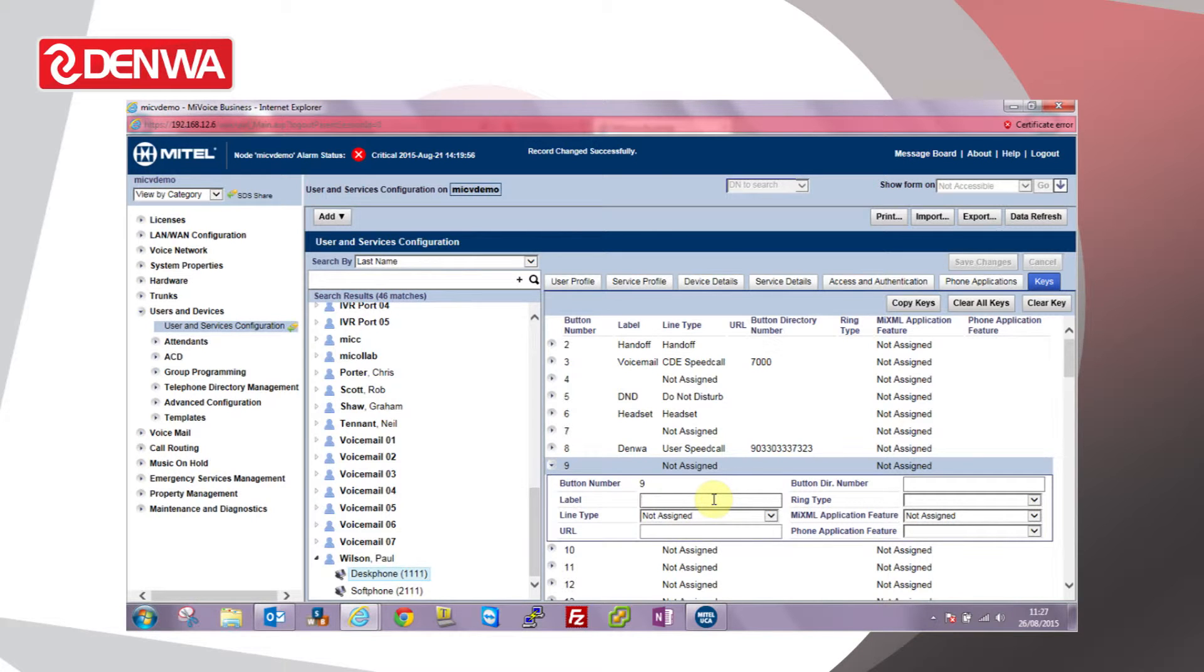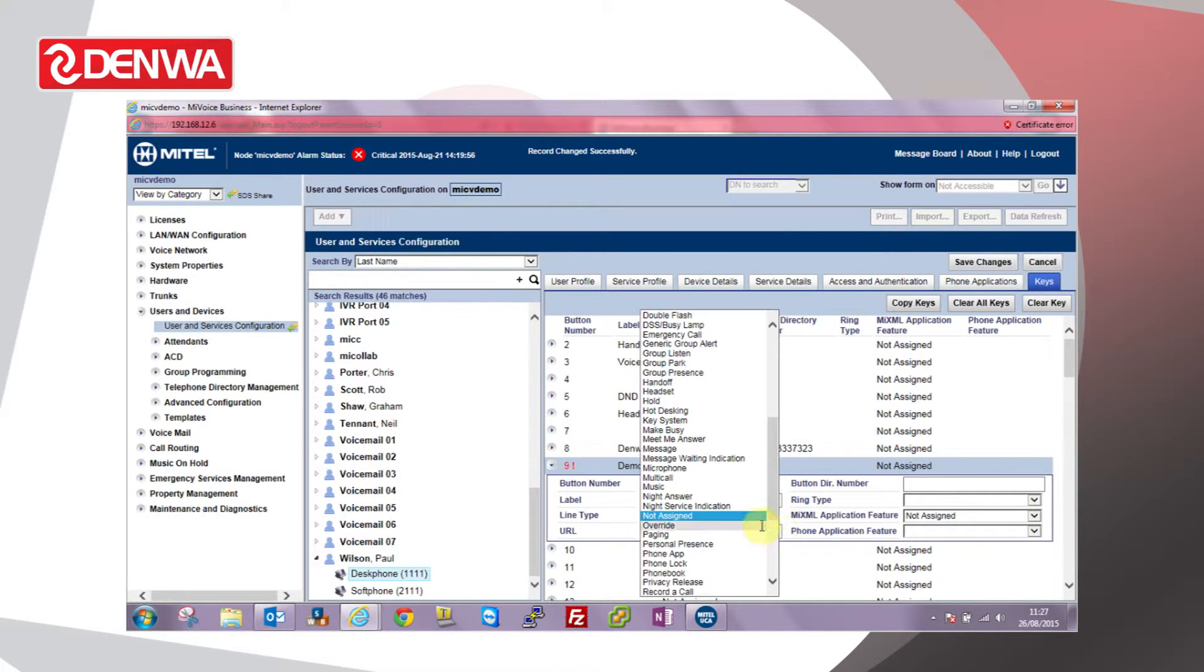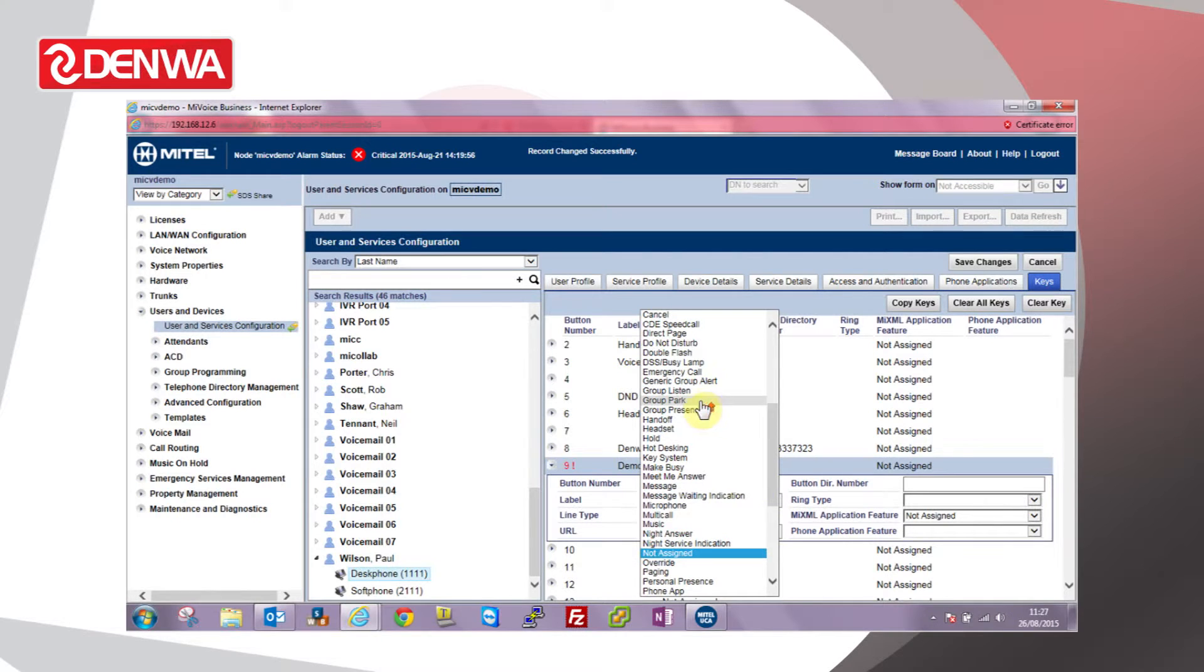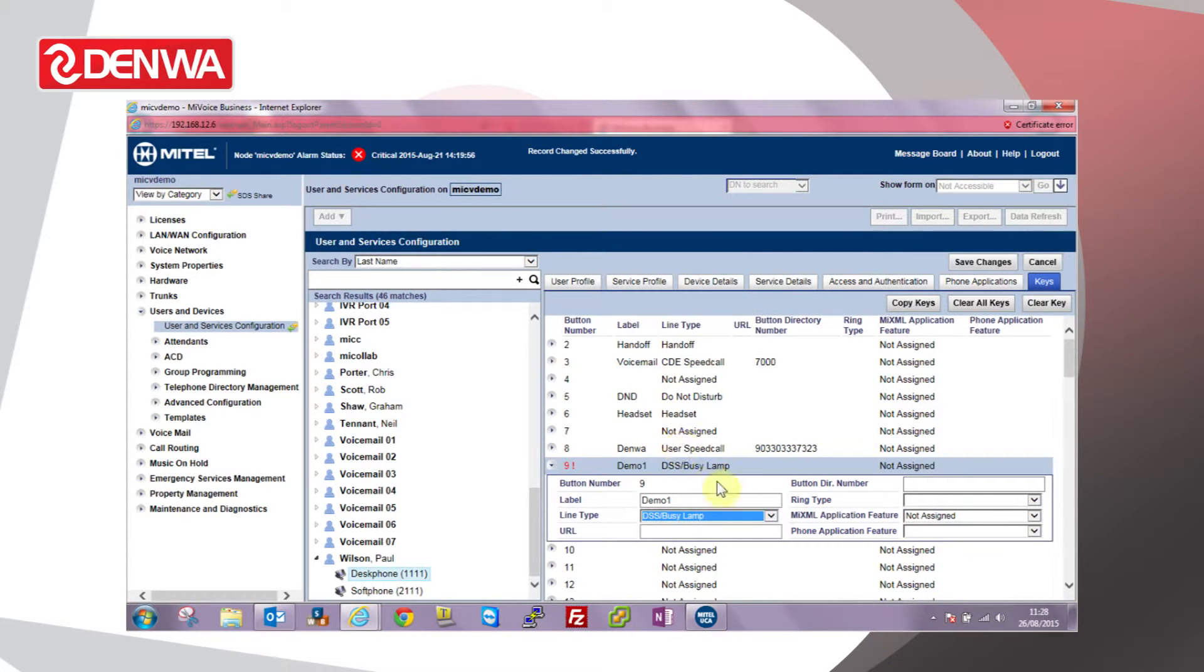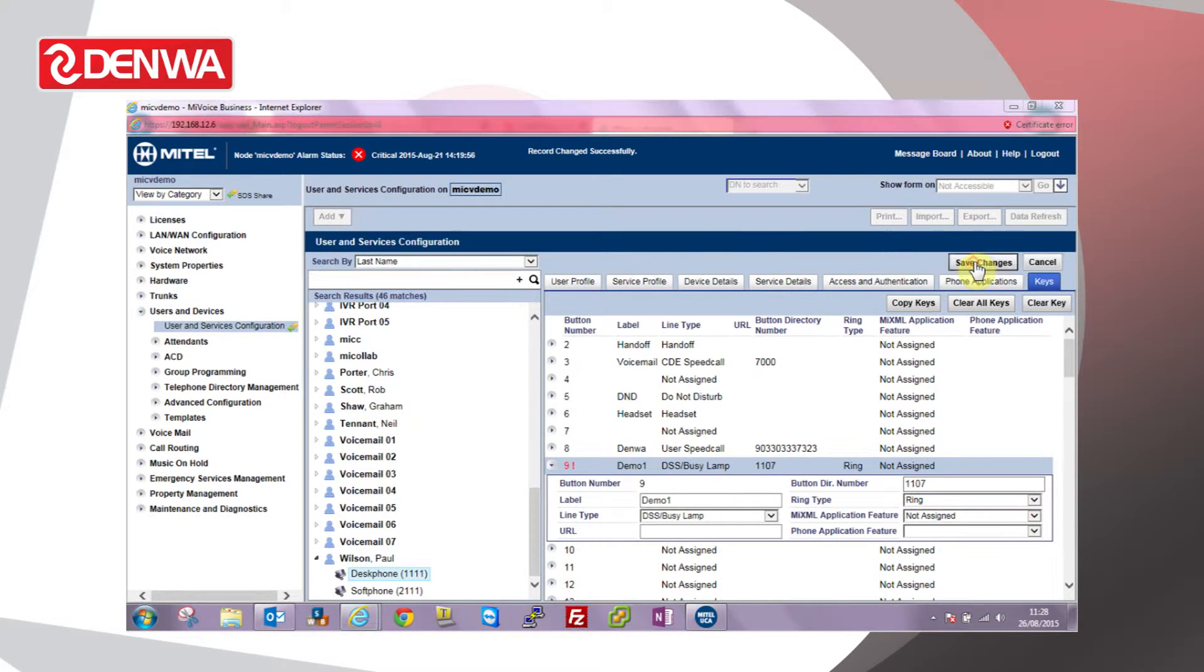So if I program a key for one of my colleagues' phones, Demo1 we'll choose in this case. For the line type we're looking for DSS busy lamp key, and then the button director number would be the extension number of the user, so 1107 in this case. We'll set a ring type of ring and click save.